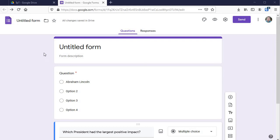Daniel from the Assessment Toolbox here. How do you make a Google Form?